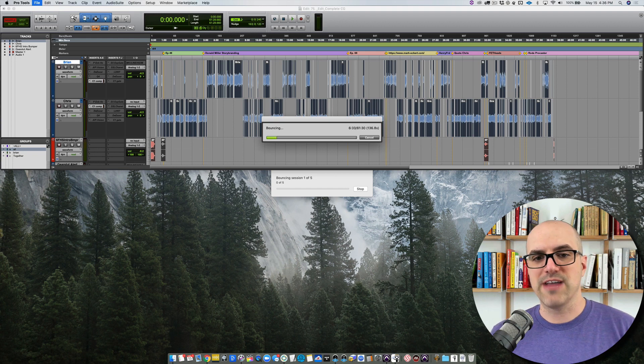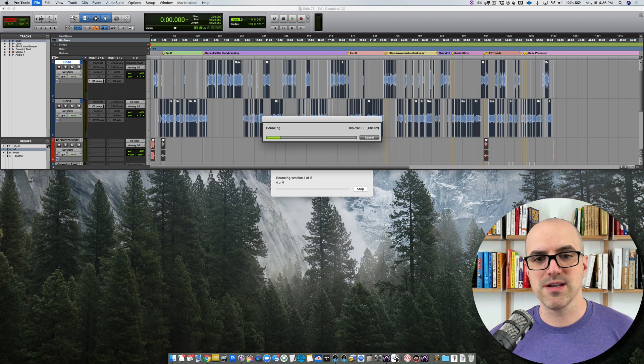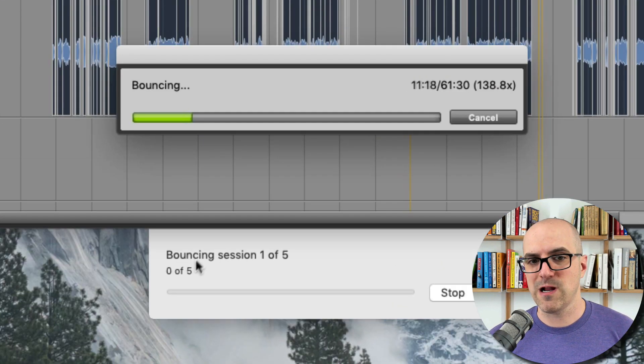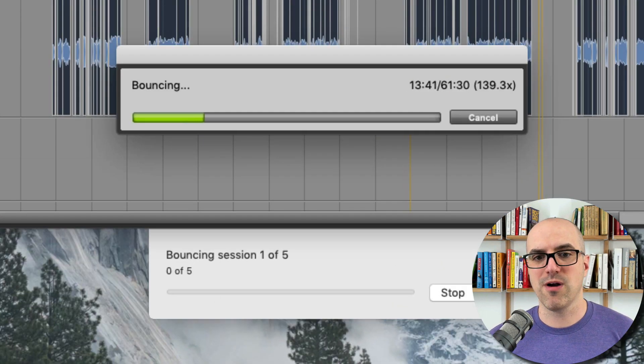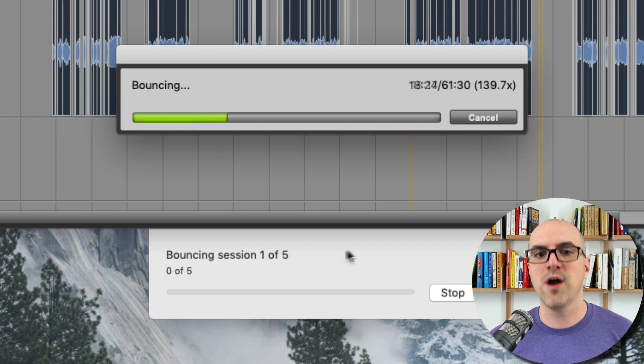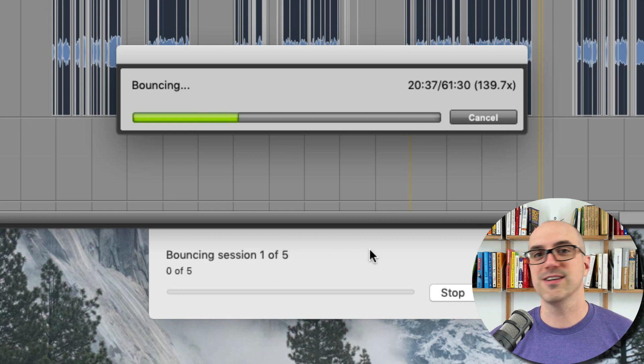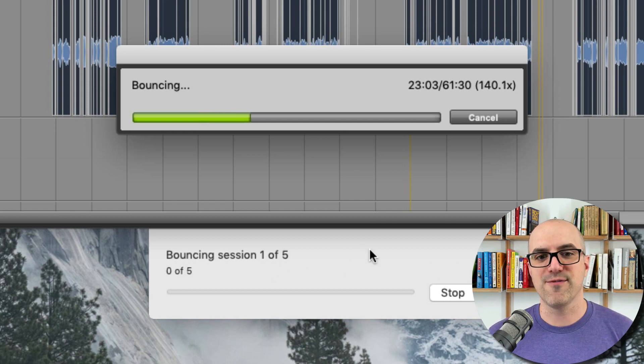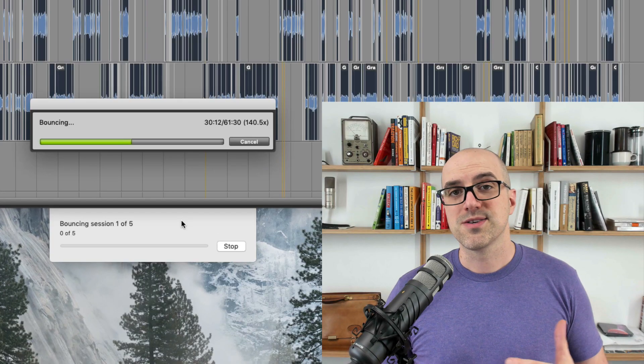It's bouncing and we've got this nice little window right here that's going to tell you the progress. Again this could say one of 100 sessions for you right here. This is an incredibly powerful app.